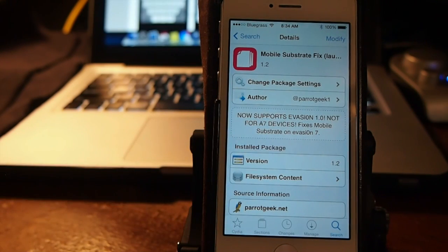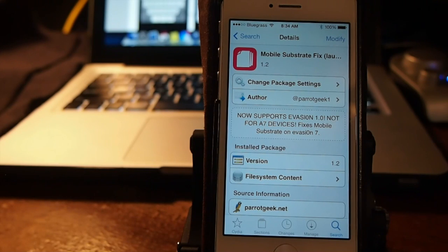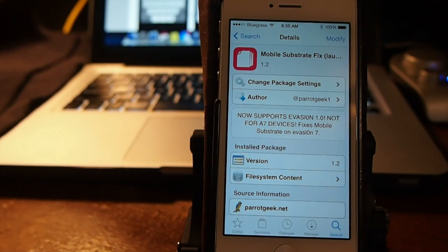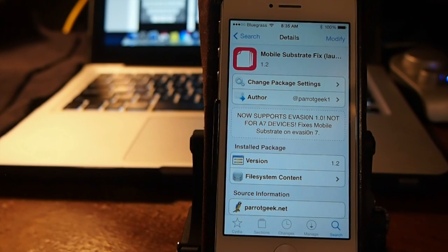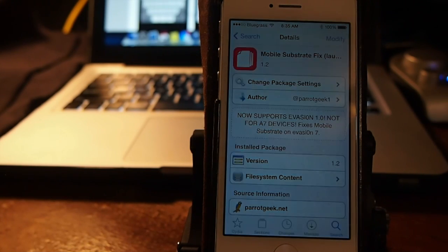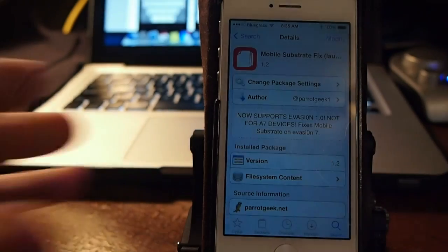Saurik has recommended, which is Jay Freeman, the guy that runs Cydia. He is the owner also.